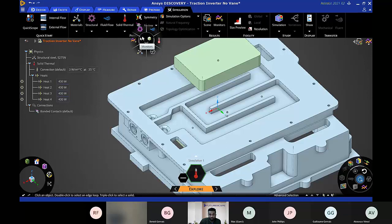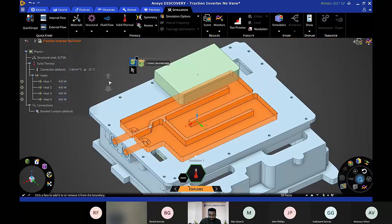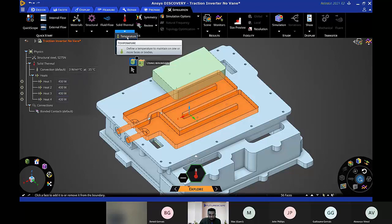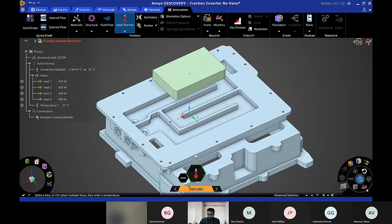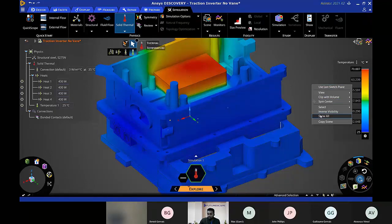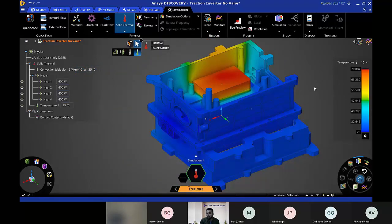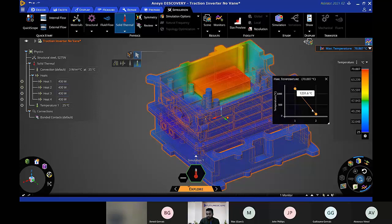Within our design stage, we've created a channel through which fluid will flow to extract the heat. Let's apply an approximation: fluid flowing at a constant temperature of 25 degrees Celsius through the channels. Within Discovery we have SpaceClaim under the hood, so we have multiple selection features. I can select all the channel surfaces by just giving the capping faces as seed faces. Now I'll apply a 25 degree Celsius temperature condition and click Contours to see the result — the temperature has come down to 70 degrees.